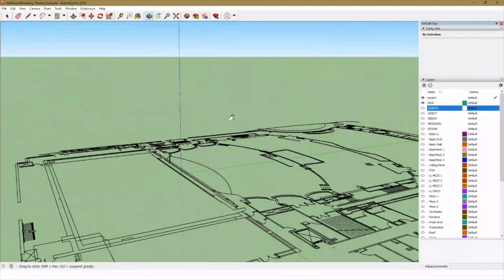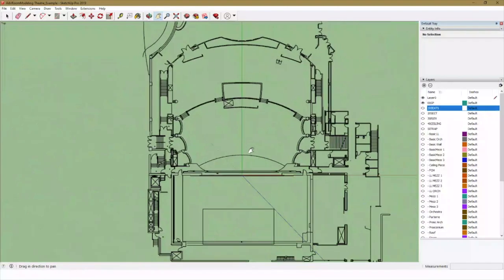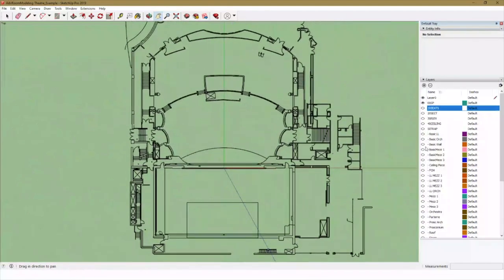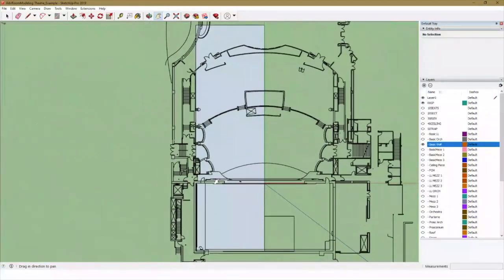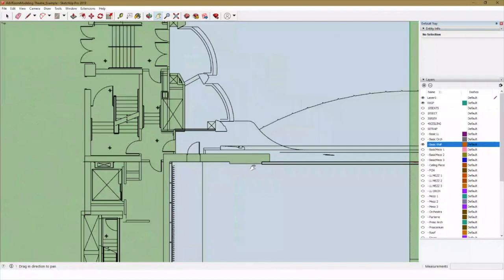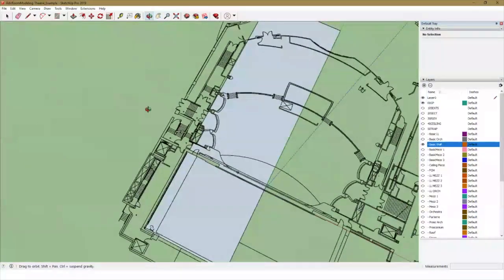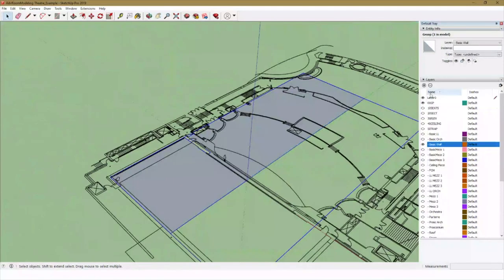Now that I've figured out my origin — my zero-zero — I can start to align everything else. I've got my ground plan, my section, and some elevations all lined up. I can see the beginnings of taking these 2D plans and starting to create something in the 3D world. The best way to start is to create the walls — I'll create a trace of the wall. I've started to cut out elements I don't need, and this will be the foundation to create my walls.